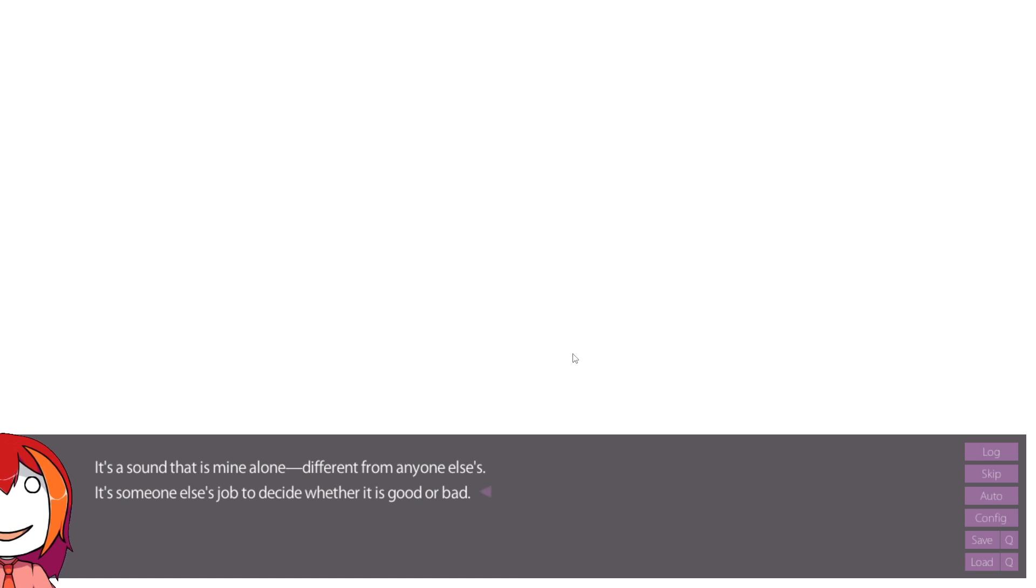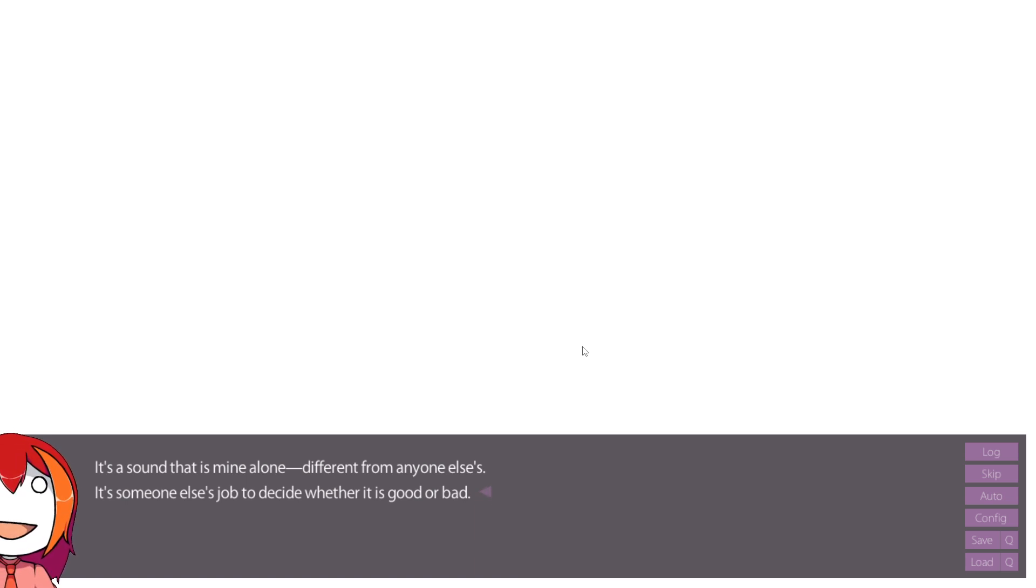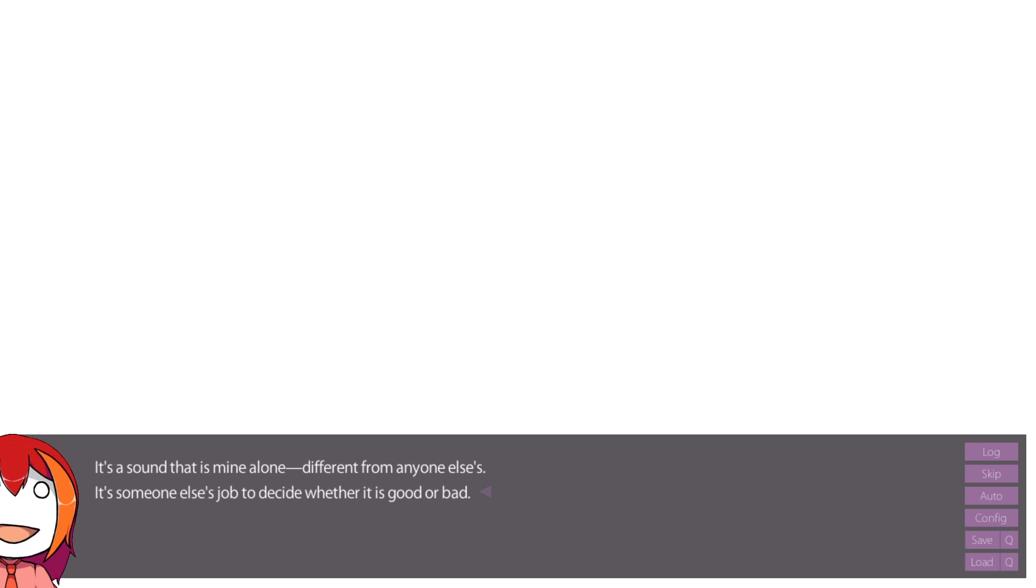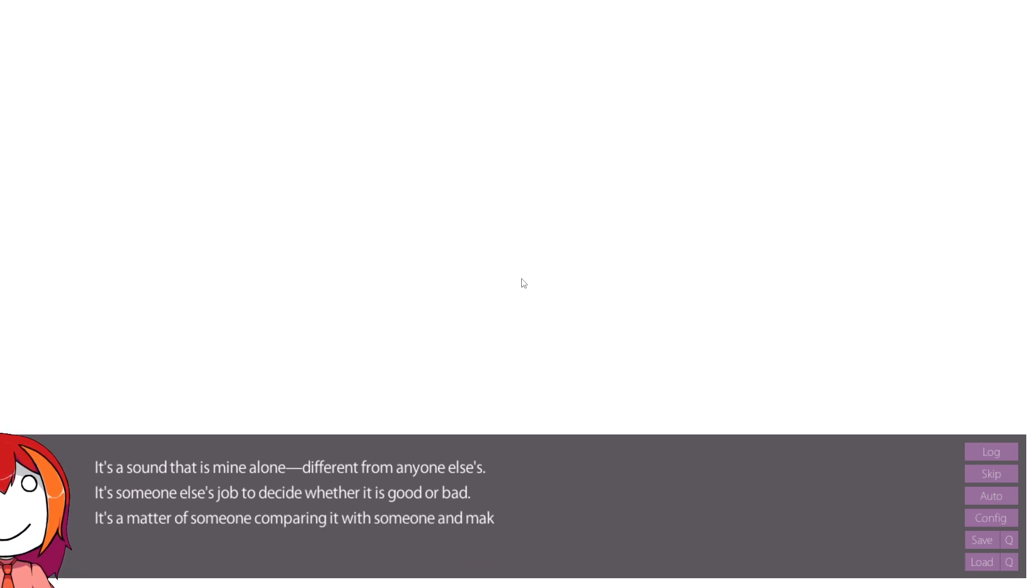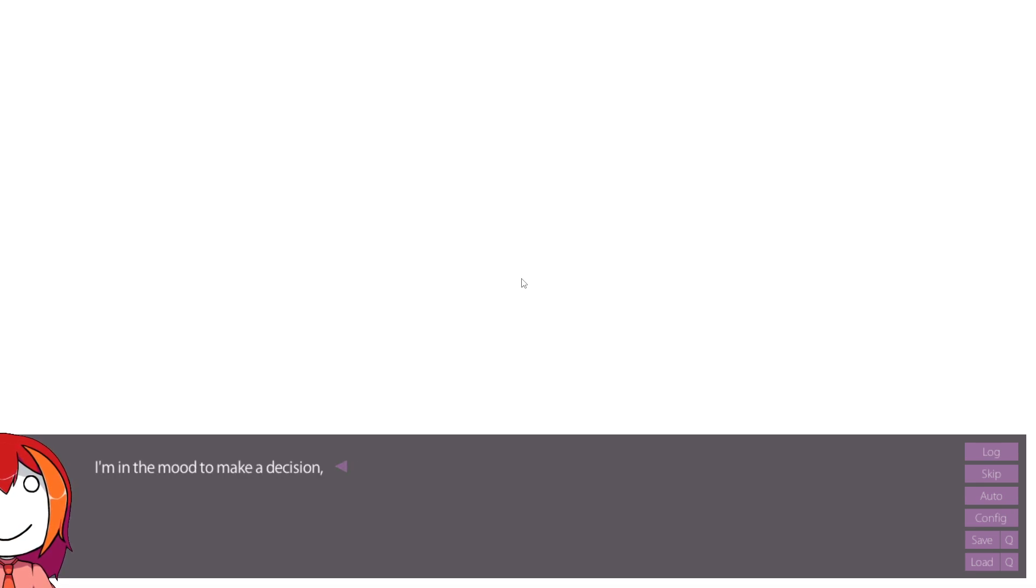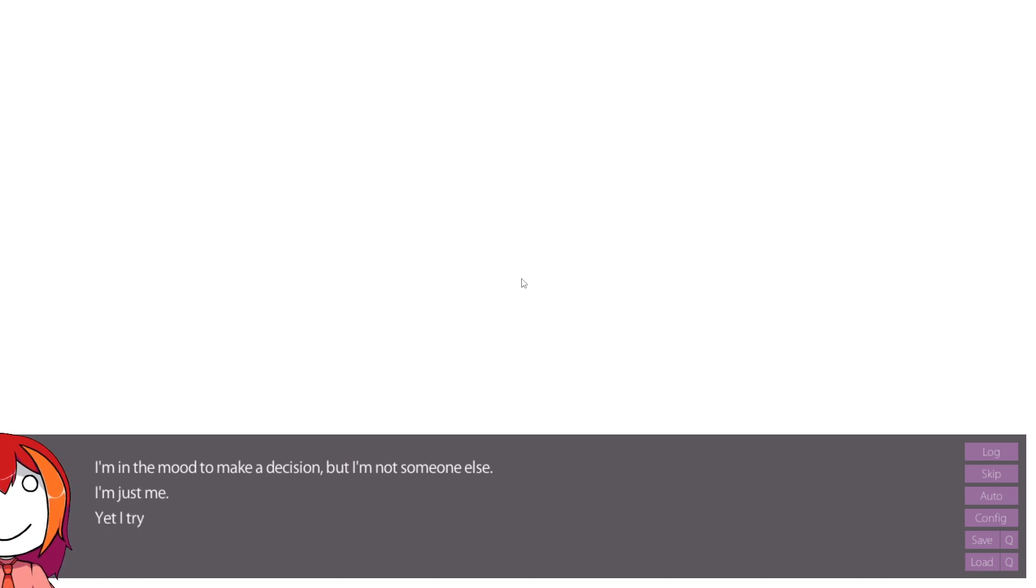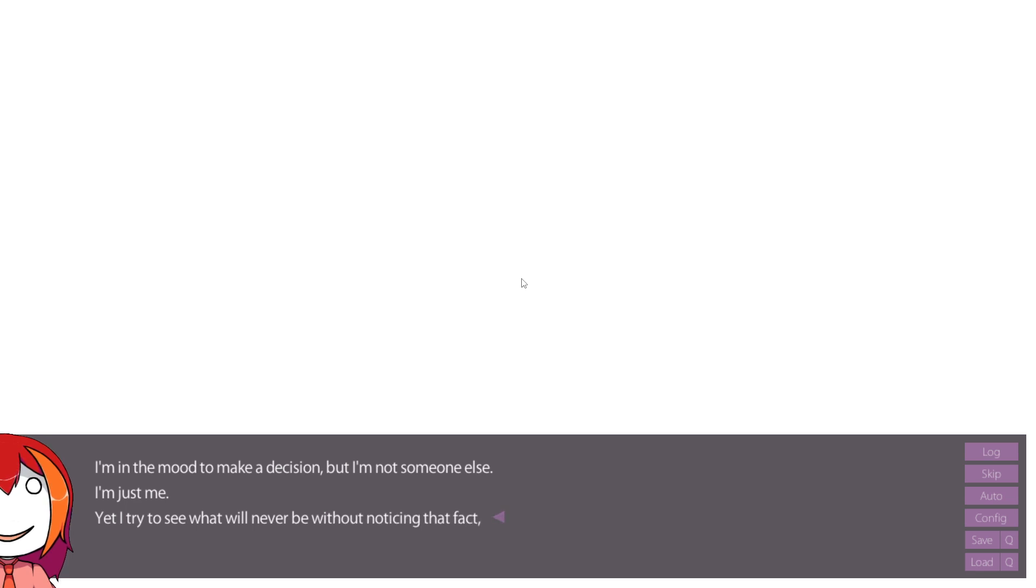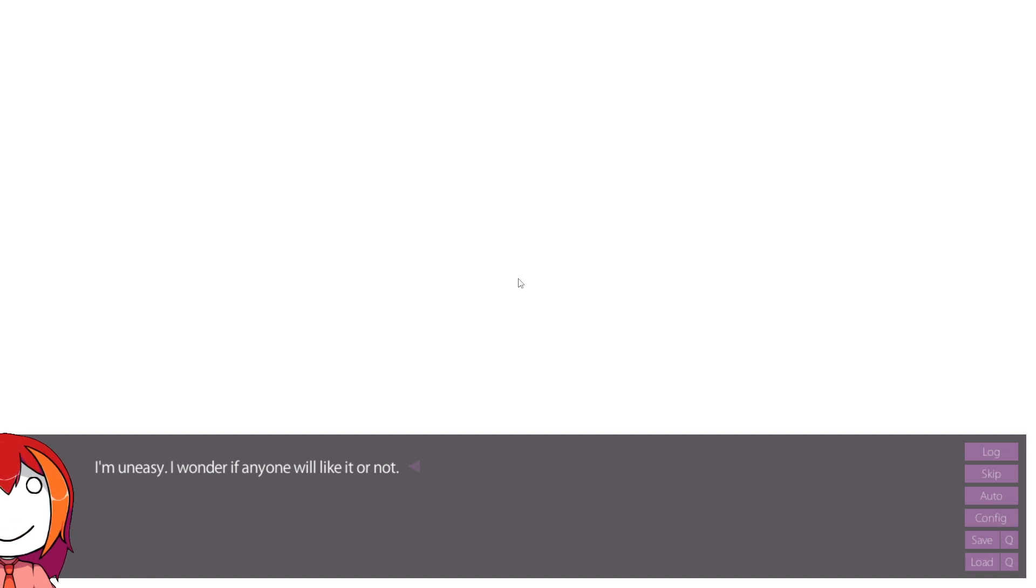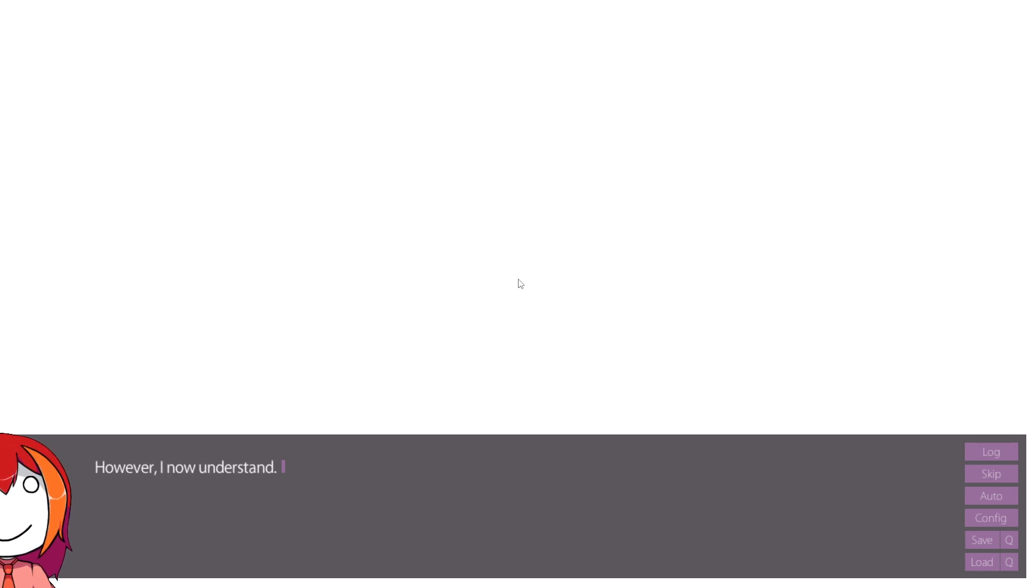There you go! It's a sound that is mine alone, different from anyone else's. It's someone else's job to decide whether it's good or bad. God damn it! What did I do? Write this? Holy shit! Look at me! Look at me being all smart and understanding what the game's going for. It's a matter of someone comparing it to someone else and making their decision. I can't make a decision. I don't understand after all. I'm in the mood to make a decision. But I'm not someone else. I'm just me. Yet I try to see what will never be without noticing the fact. Hoping. Struggling to chase it. Falling down. Repeating the process in tears. I'm uneasy. I wonder if anyone will like it or not. Whether anyone is able to hear my sound or not. However, I now understand.